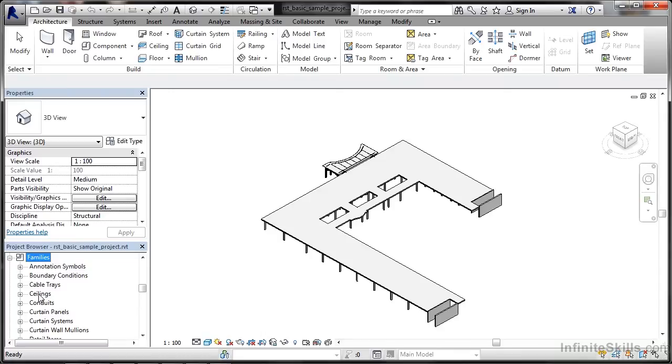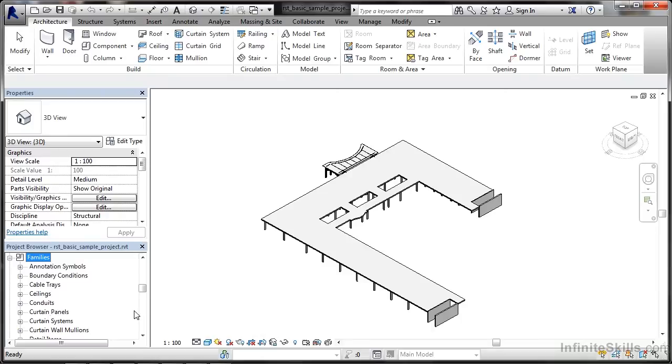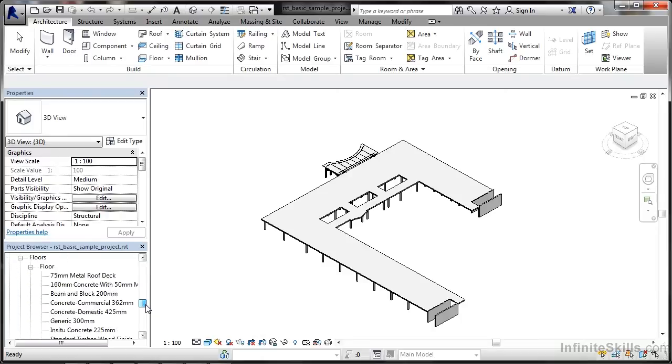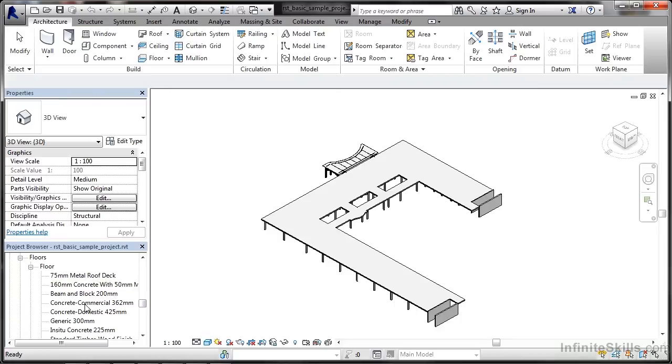If you load up a default project, somebody else's project, or even a Revit template, an RTE file, it should have some default families loaded up already. You'll notice we've got a lot. If I come down here, you'll notice we've got flooring there. So there's metal roof decking, concrete commercial, and so on and so forth.